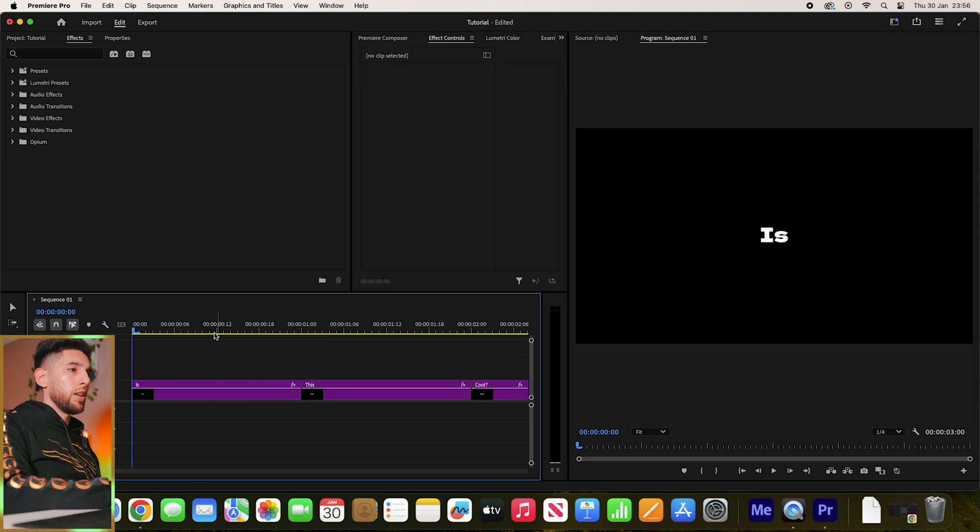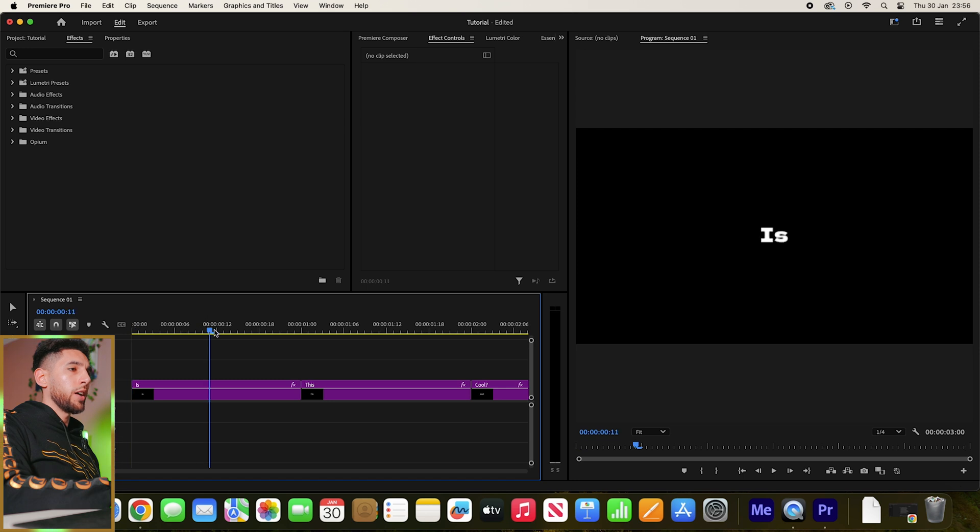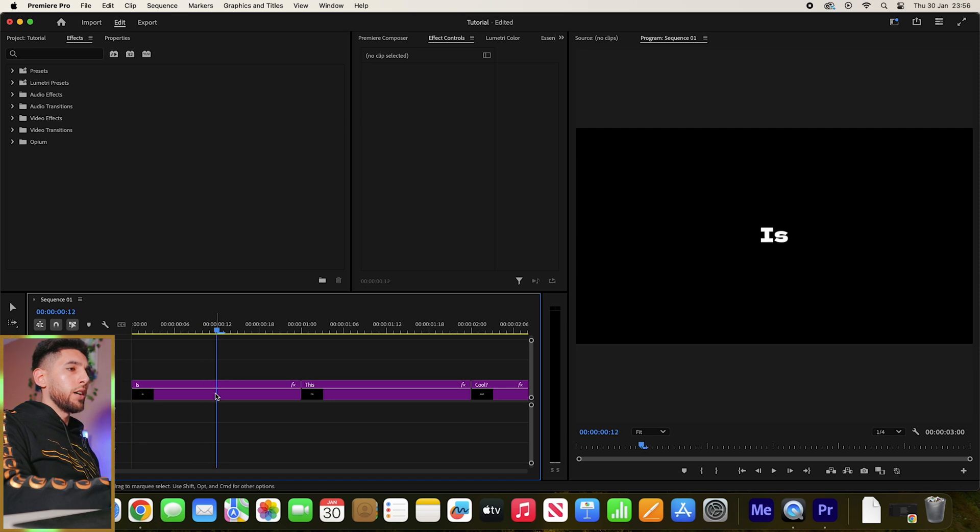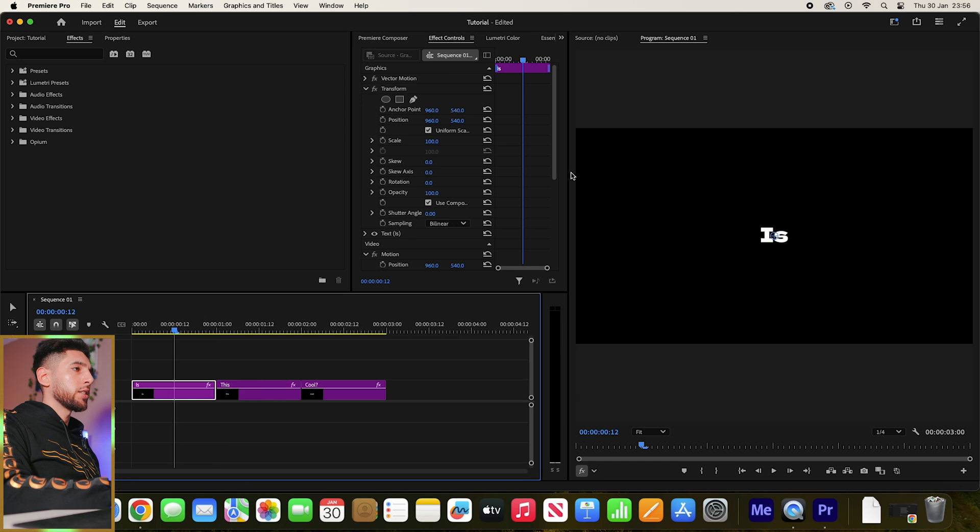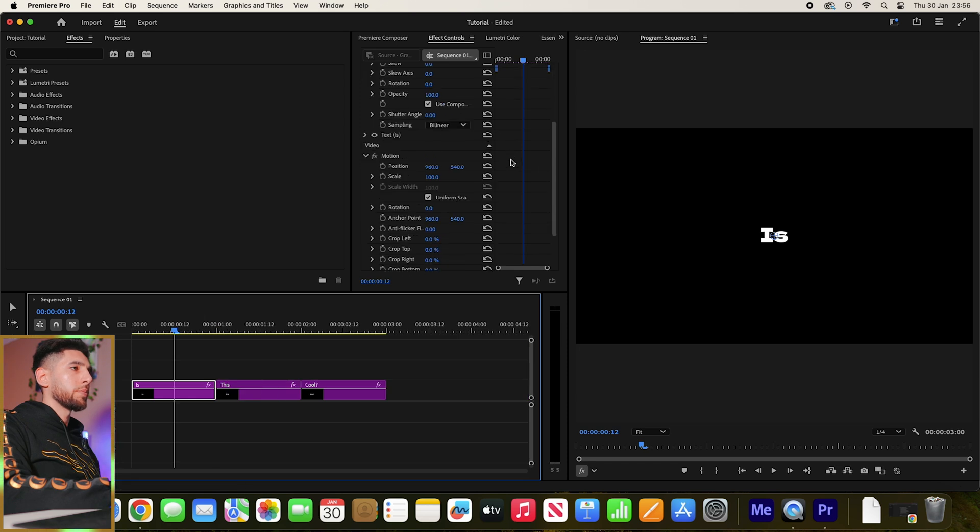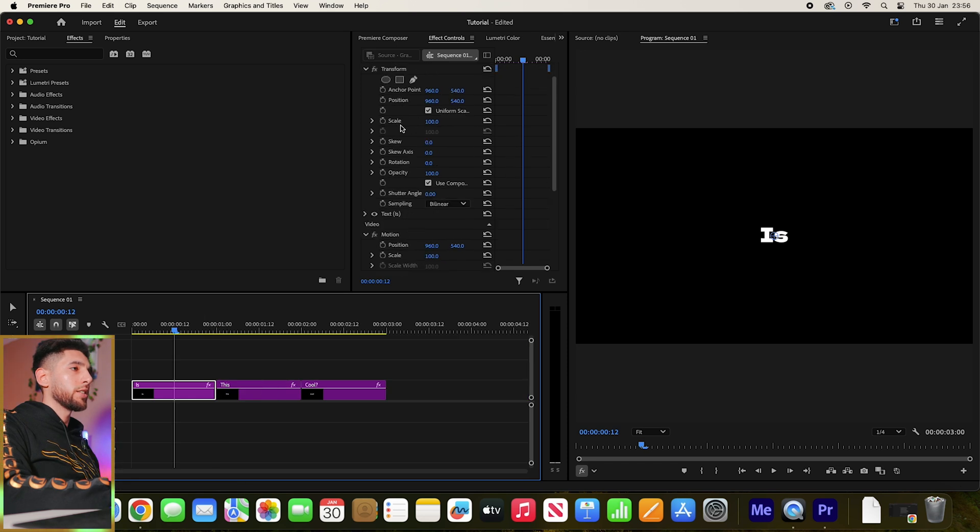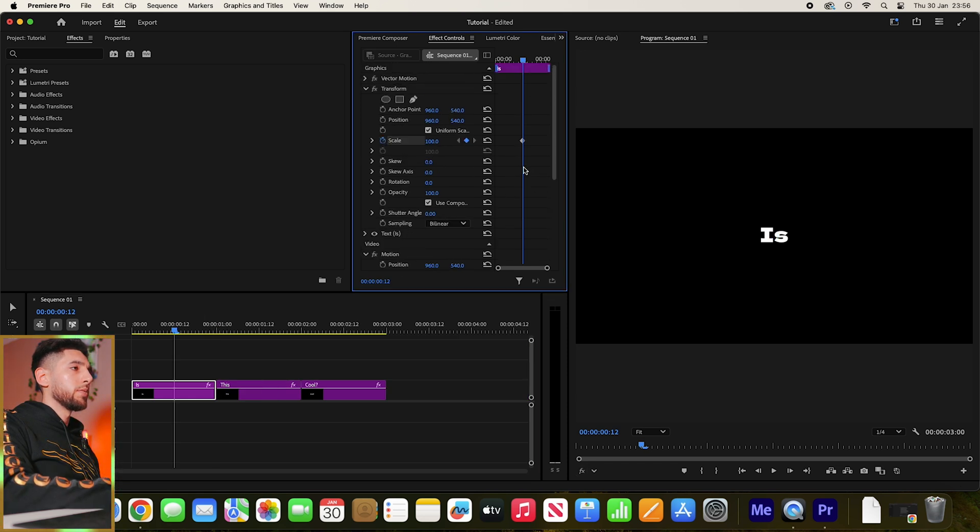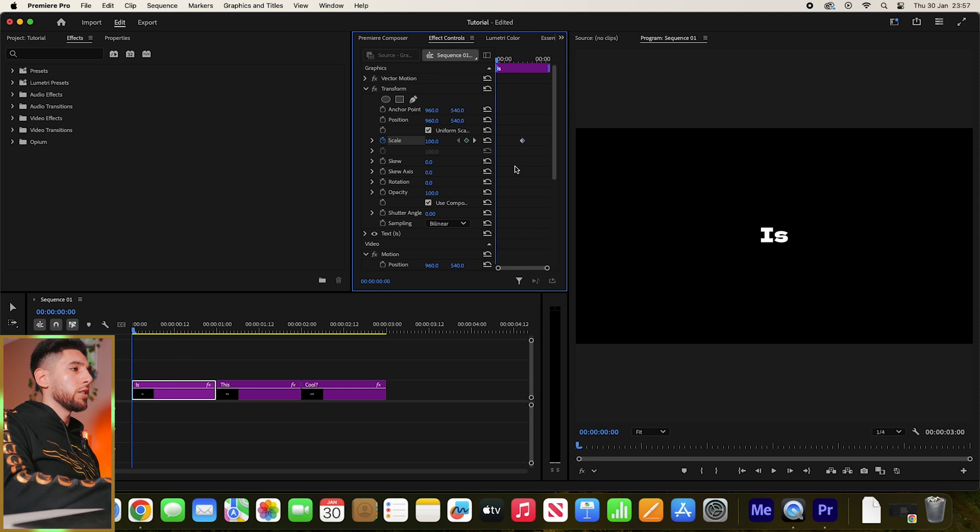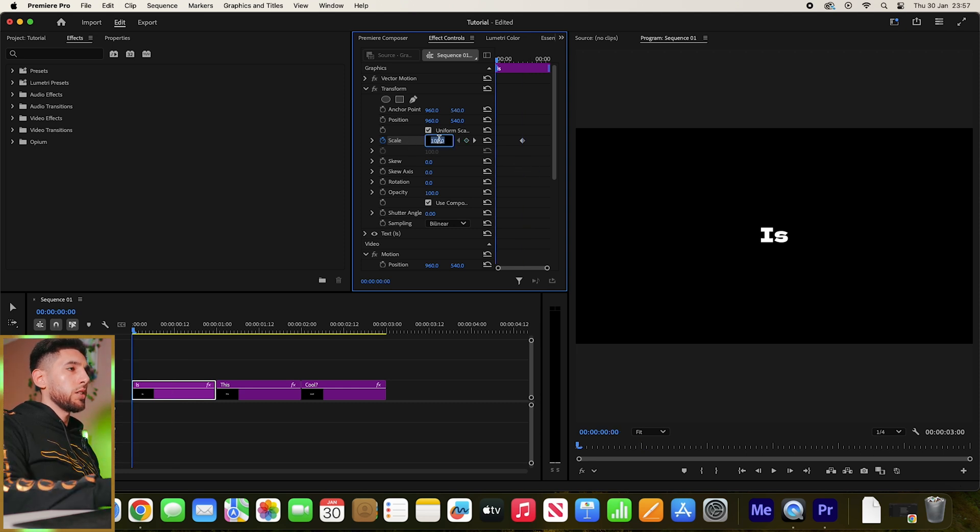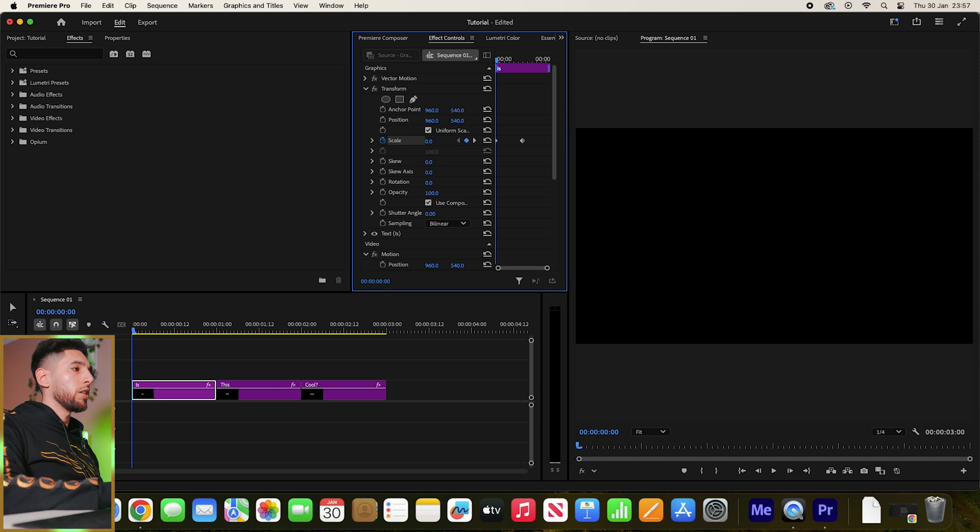Let's go halfway through our text and click Scale. As you can see, it's at 100. So what we're going to do is actually go to zero right at the start.